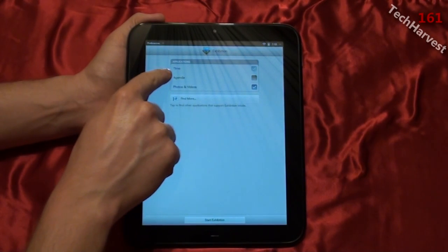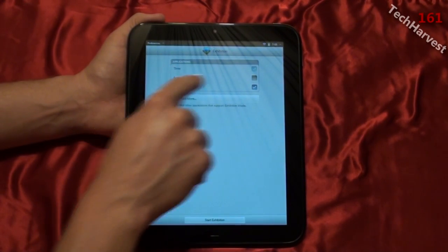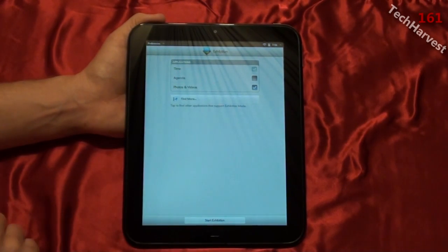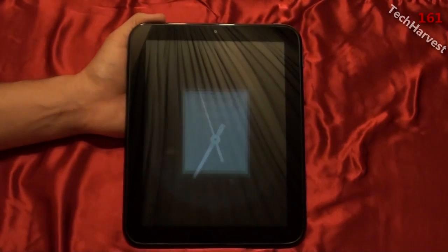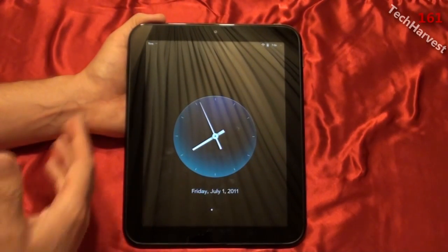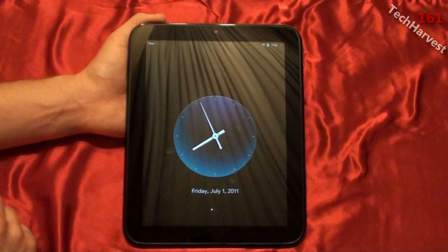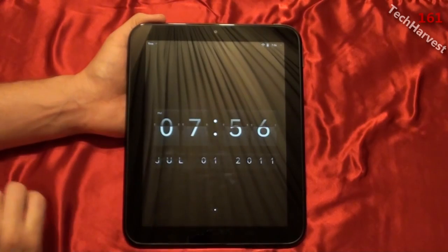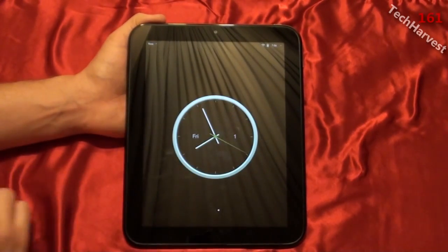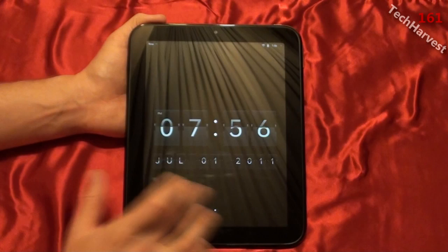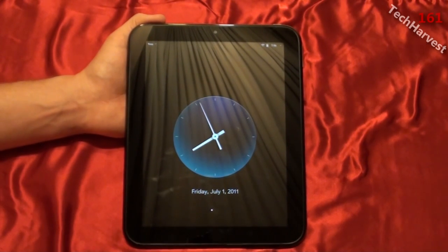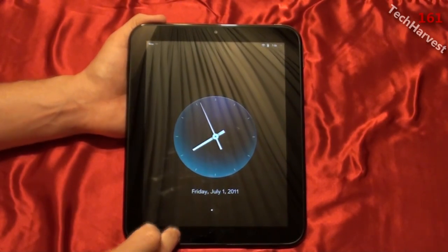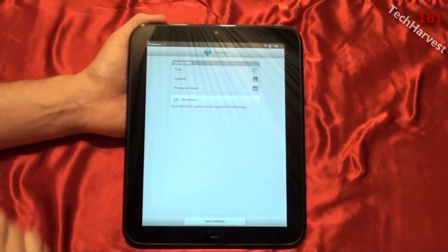Exhibition offers time, agenda — so if you have calendar items you'd want displayed — or photos and videos. You can start Exhibition from here, and it shows what it would look like sitting in the Touchstone dock. You have three screens: digital clock, analog clock, and others. To get rid of it, just swipe up from the bottom of the screen.